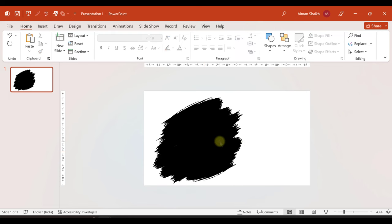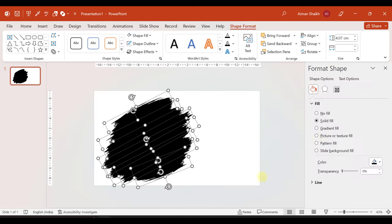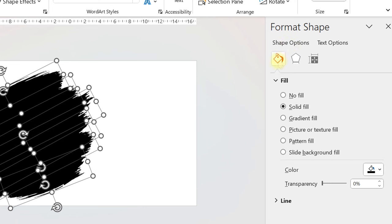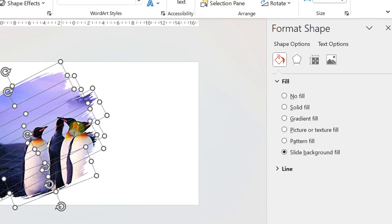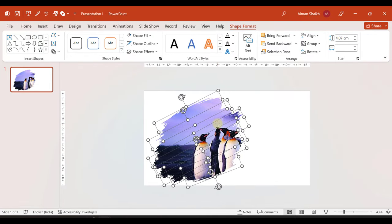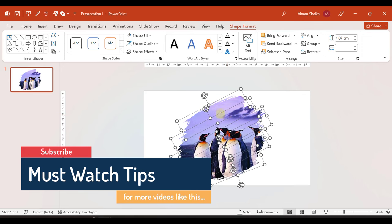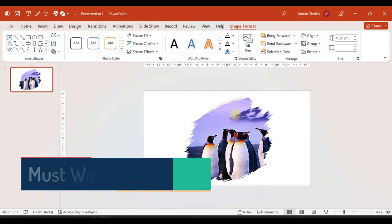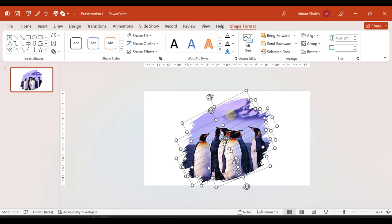Now we have added some brush strokes. We will select all the brush strokes and click format object. Here we need to fill with the slide background. You can see that the image we placed in the background is visible through the brush strokes. Wherever the brush strokes are positioned, that part of the background image becomes visible.